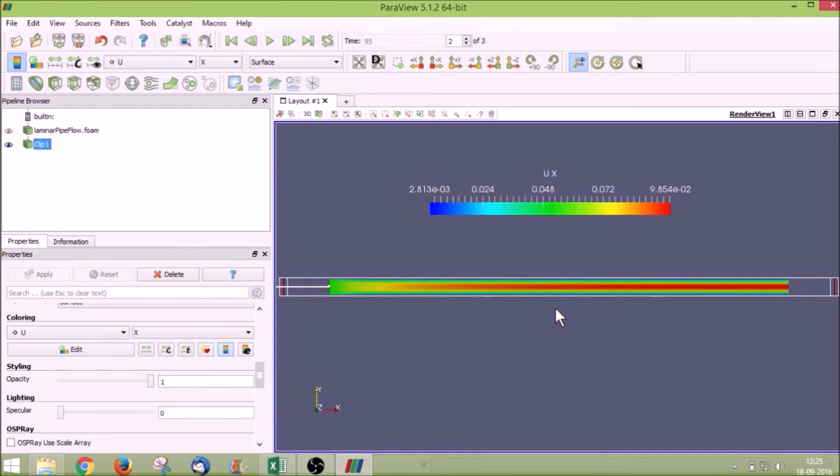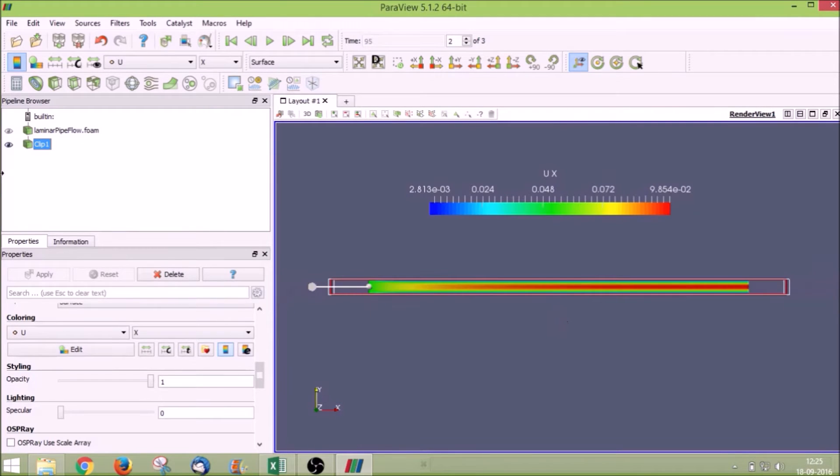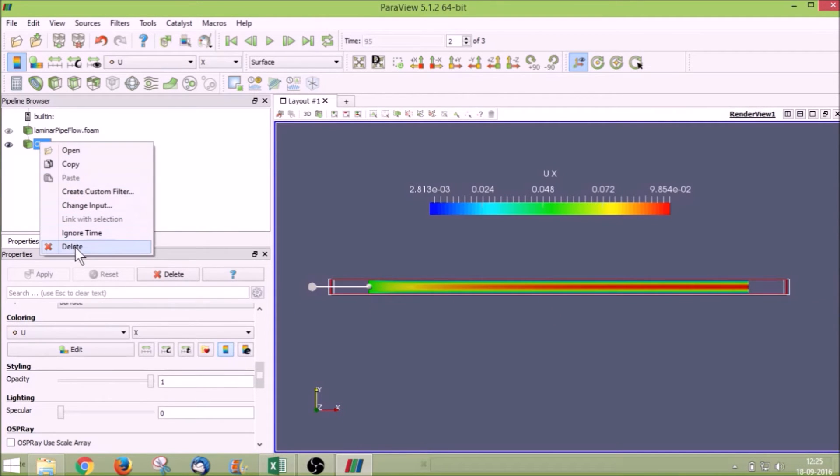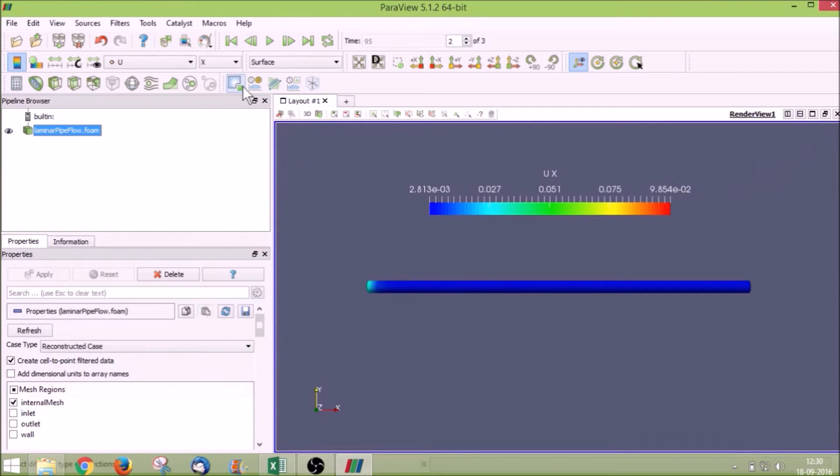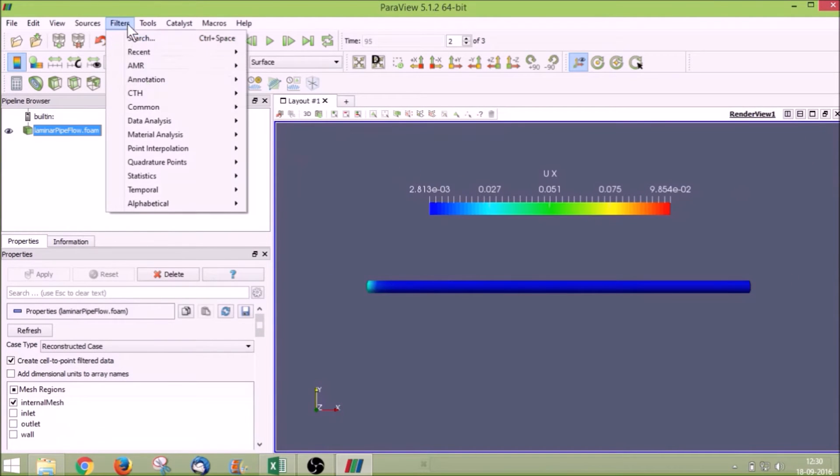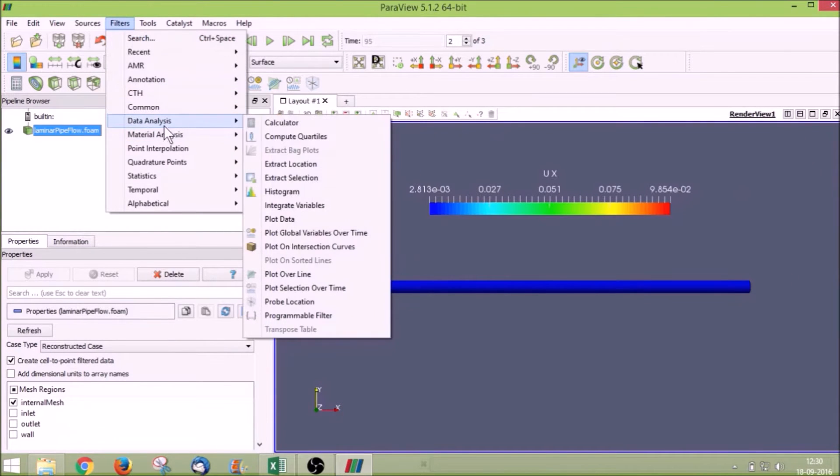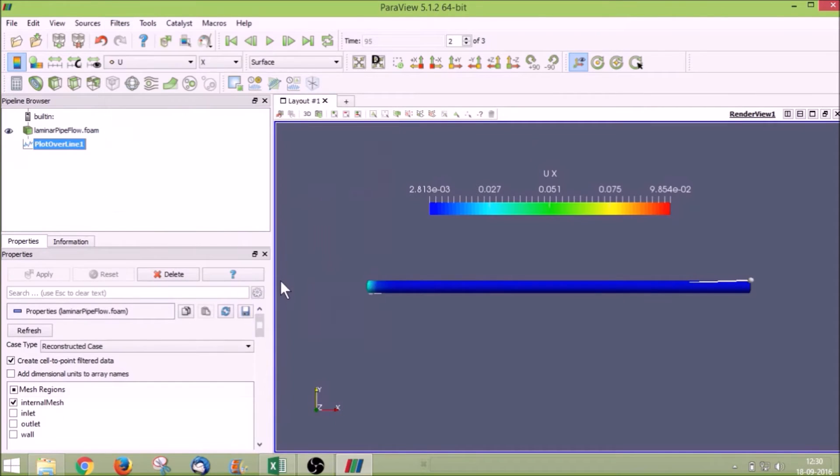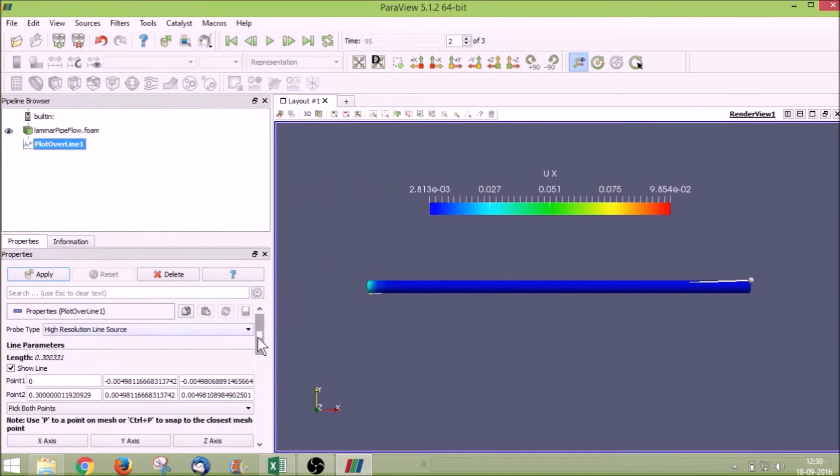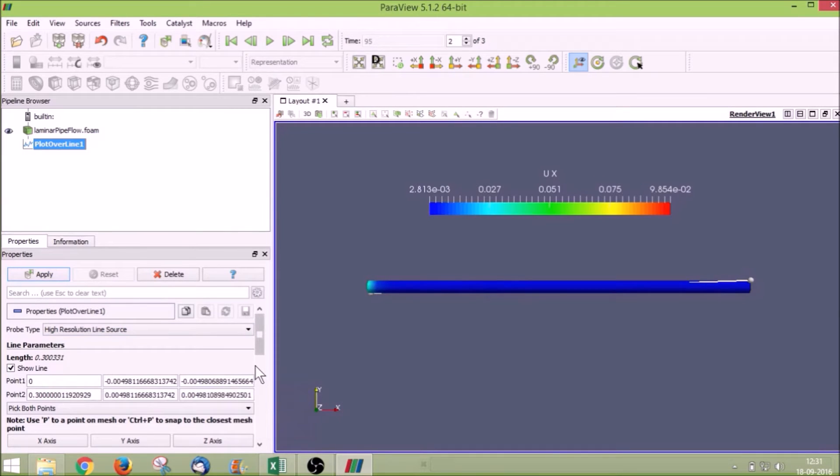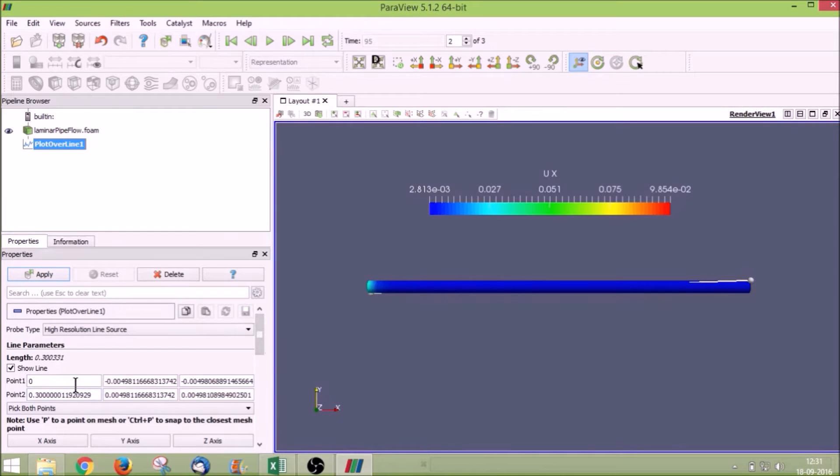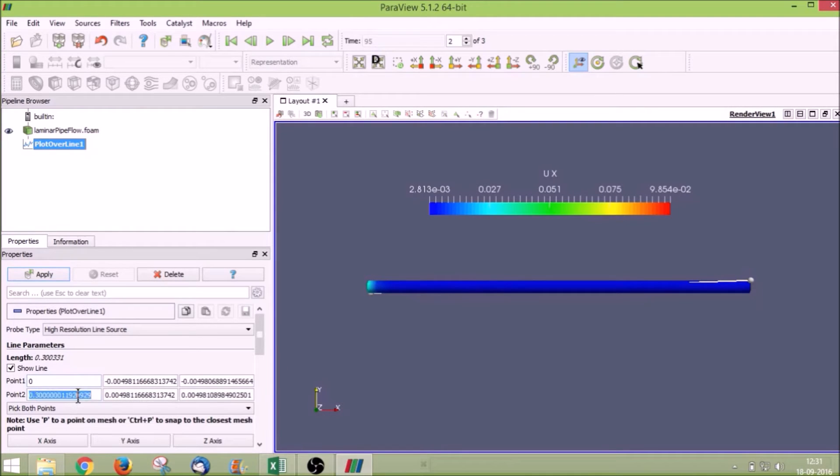We can just get a qualitative view with this type of contour plot. To get an exact quantitative result we have to again go for plot over line. Now I will delete the clip. Filters, data analysis, plot over line. We will give points so that we can plot radial variation of velocity at a particular x distance value.